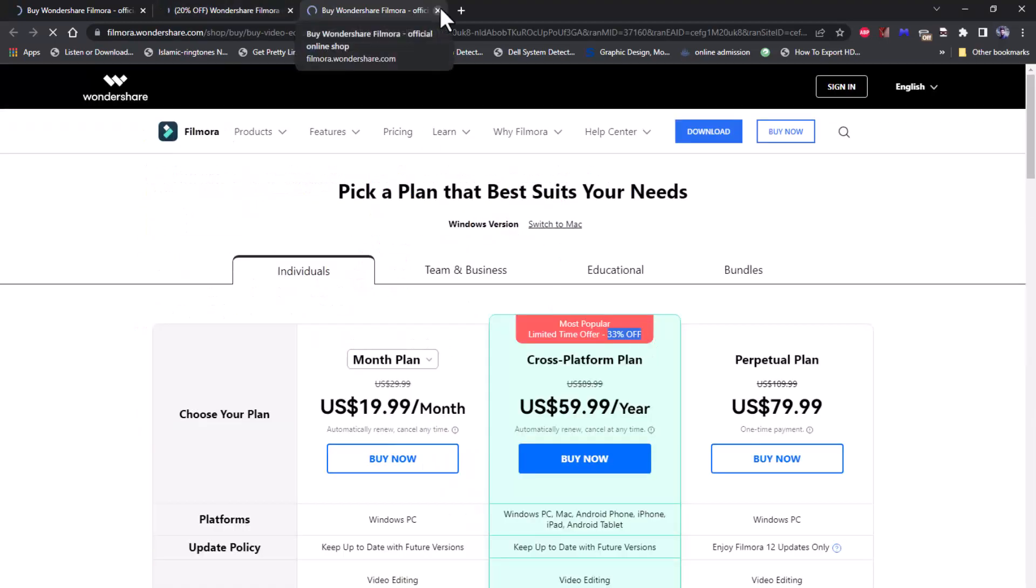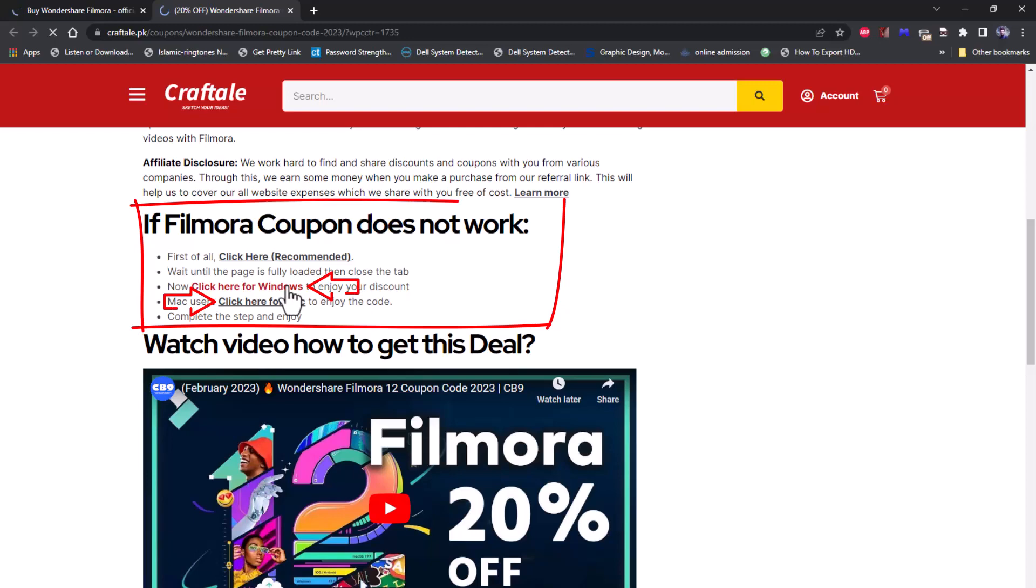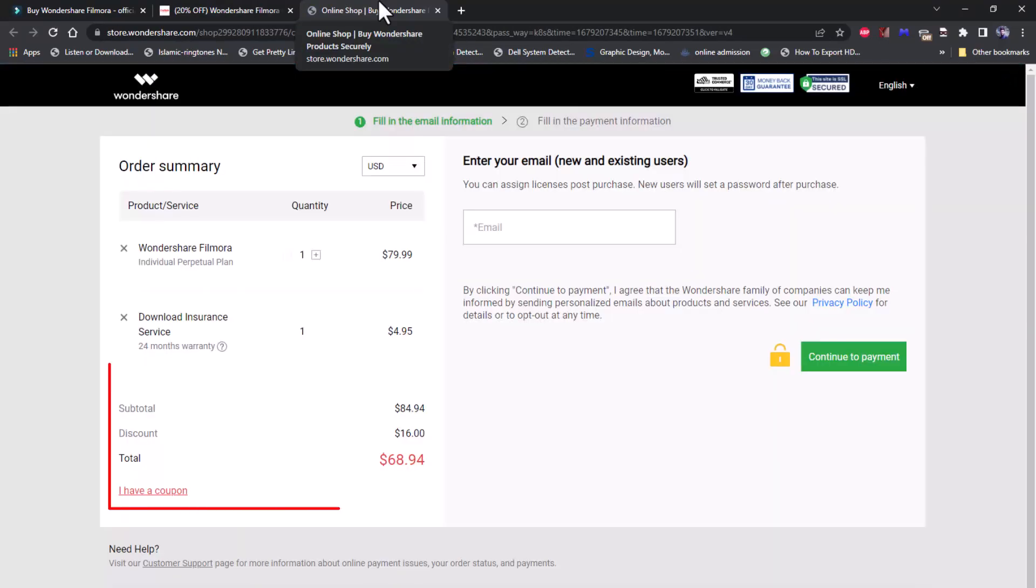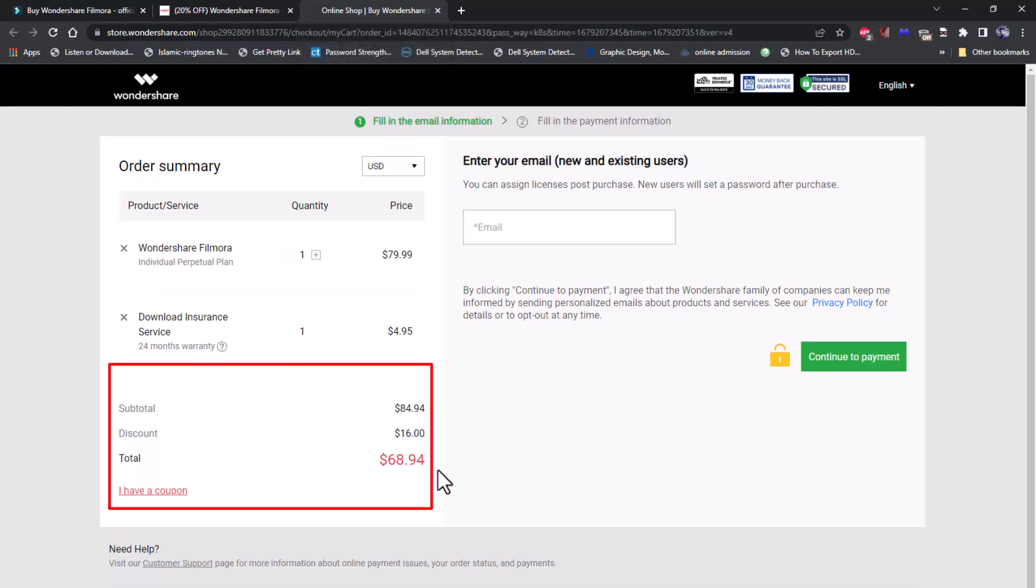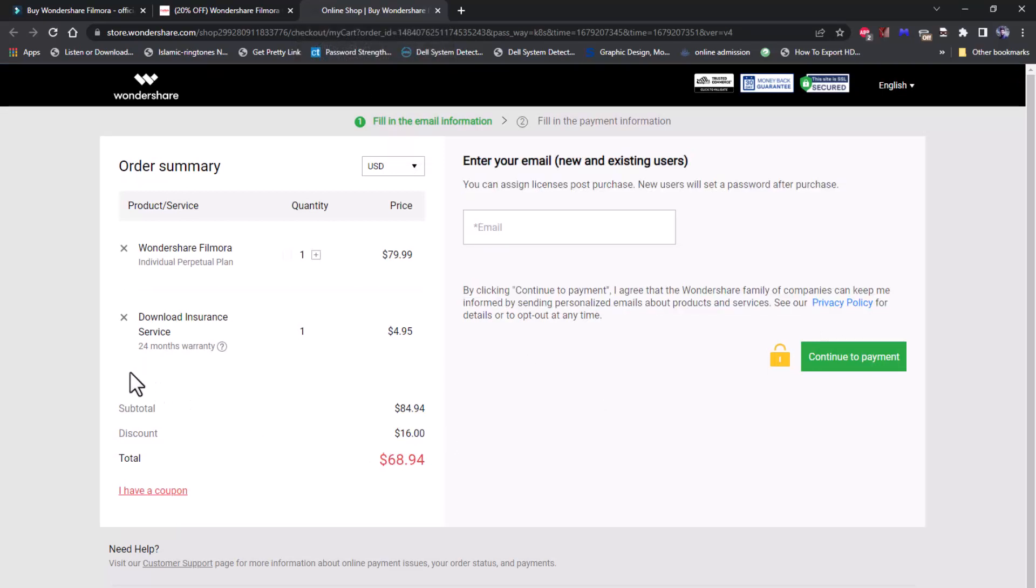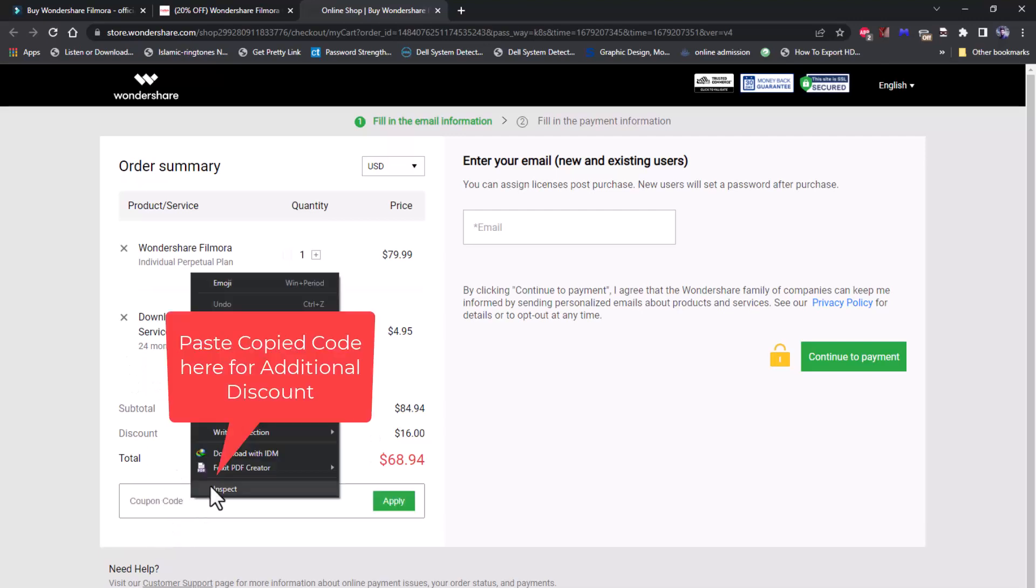Now click on the link which you want, either Windows or Mac. Here you can see that the coupon is applied successfully. Now get additional coupon in coupon box. Paste the code which you copied.